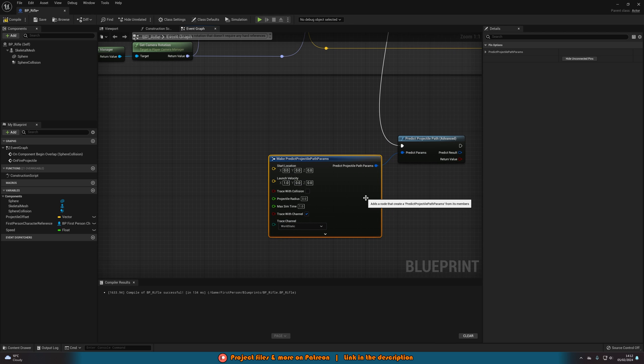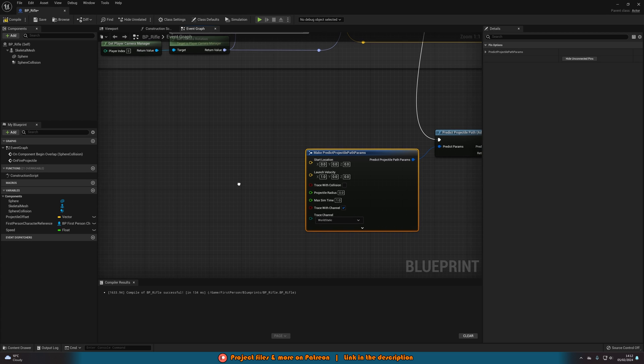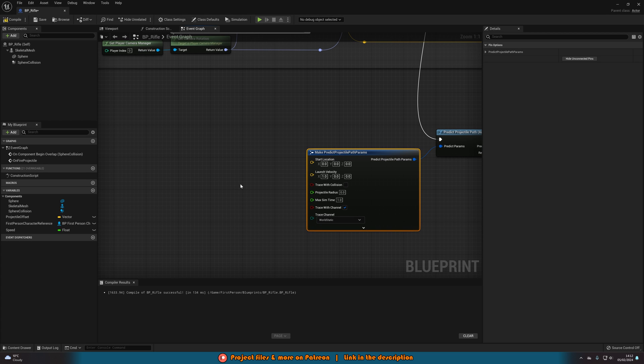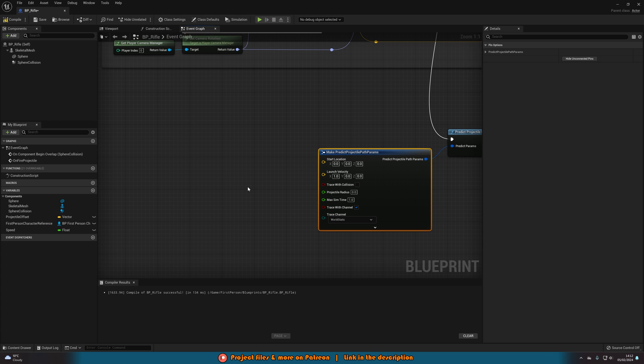So we've got the start location as normal but we don't have the end location now we just have the launch velocity. So this will go for as long as it takes until it actually hits something whereas a line trace normally just goes however many units forward you've said.